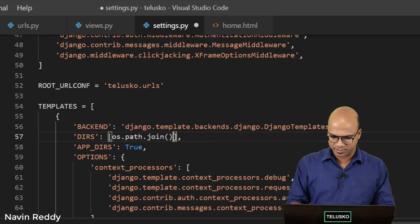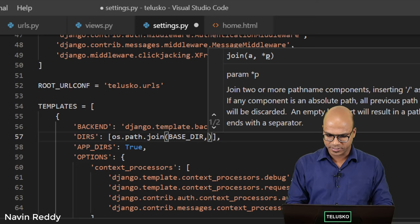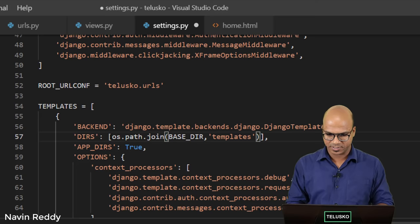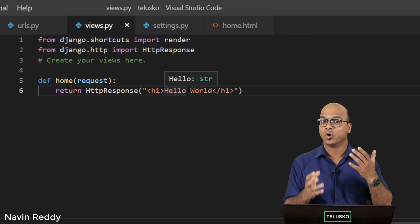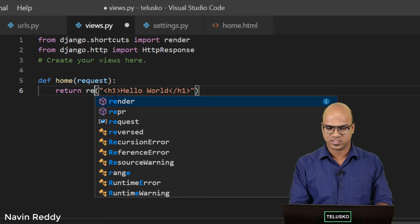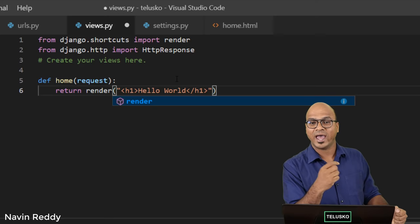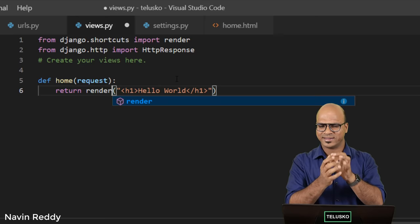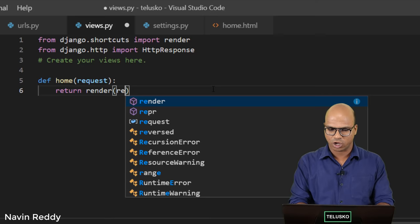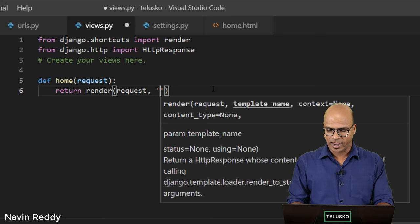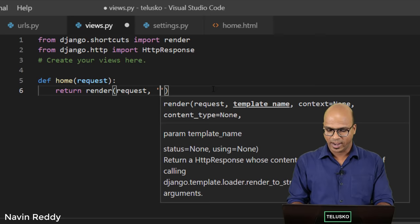Now you also have to update views.py. Instead of returning HttpResponse with raw text, we want to call the HTML page. To do that we use 'render', because template rendering merges your static layout with any dynamic content. In the render call, you first pass the request object, and then you specify the page you want to render — in our case home.html. That's it.